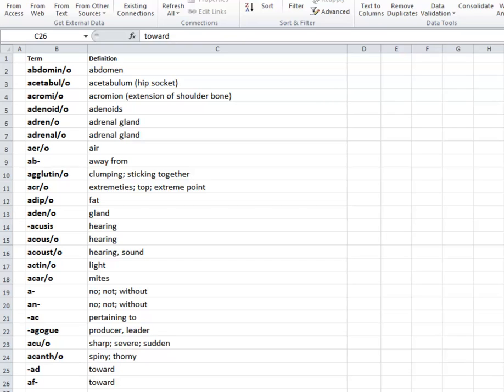This is also useful for students who are studying. Let's say that you're studying a bunch of terms and you don't want the order of the terms to be the same. You want to shuffle them up when you quiz yourself. Well, this is a great way to do it.